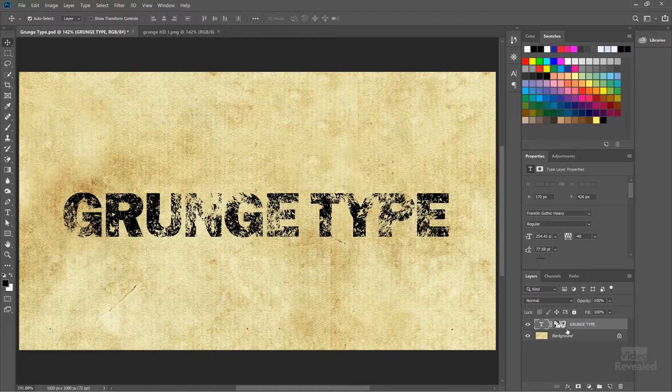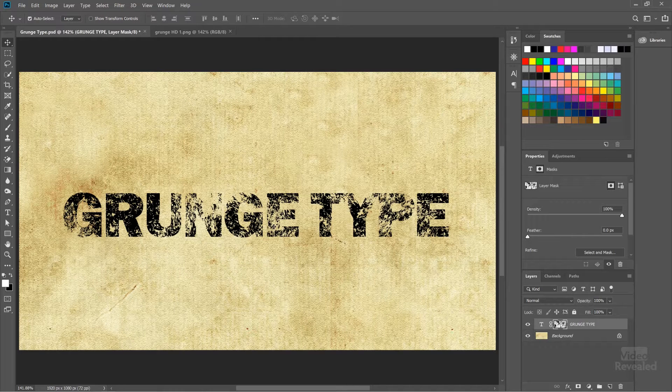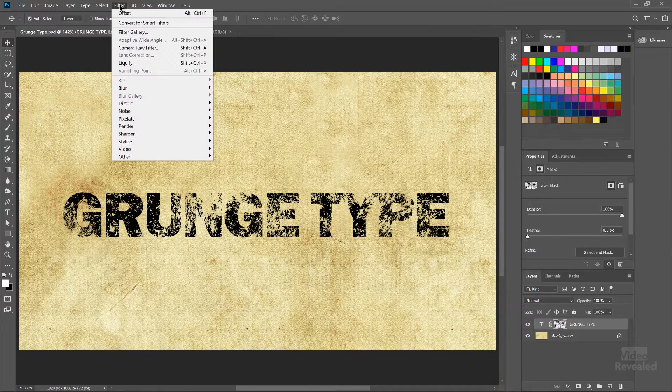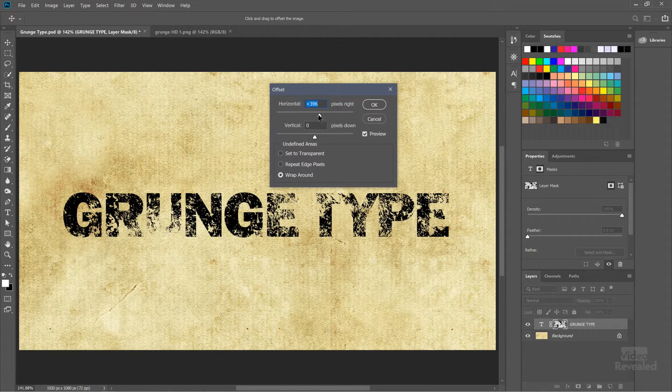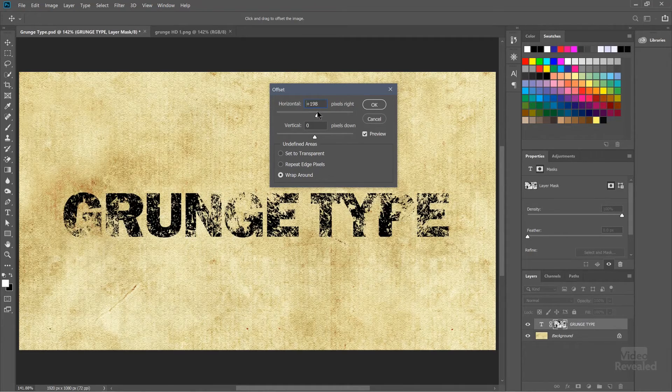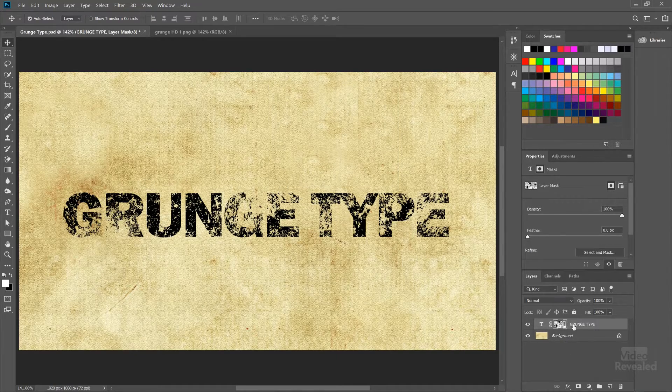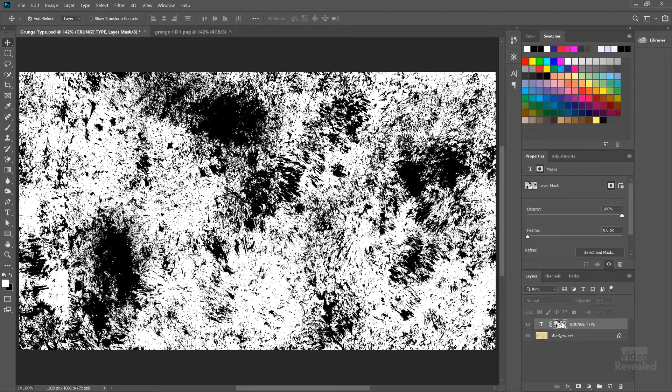So now we have this live type with a live texture, and you've got control of where this grungy texture happens. Make sure the layer mask is selected, and in Filter go to Other > Offset. Here you can offset where that texture is showing — with Preview on, when I click OK it's moved the texture. Be careful: sometimes when you're moving that texture along, if this isn't a seamless texture there might be a line, and you can just use the rubber stamp tool to fix that up. You would offset the texture because maybe some of the grunge effect is happening on an important part of the type or logo, so instead of removing everything, you could just move it.